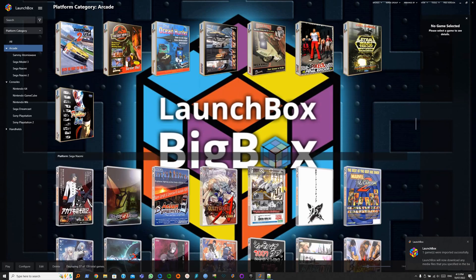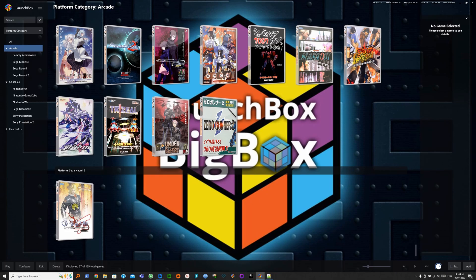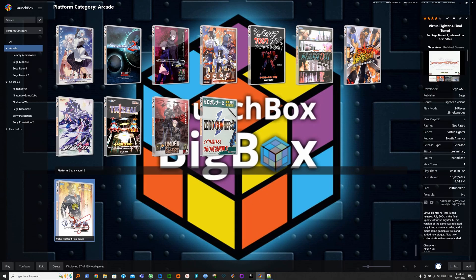Scroll down. And now we see here there's a new platform, Sega Naomi 2. Virtual Fighter Final Tuned. Let's run the game.